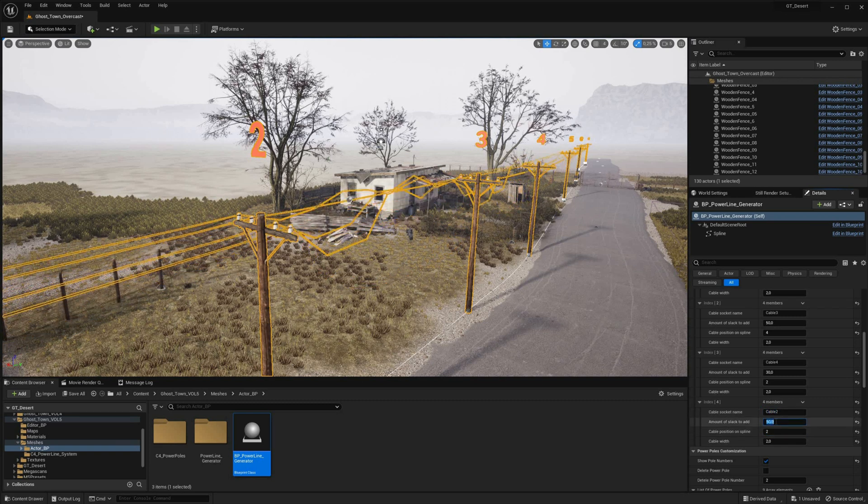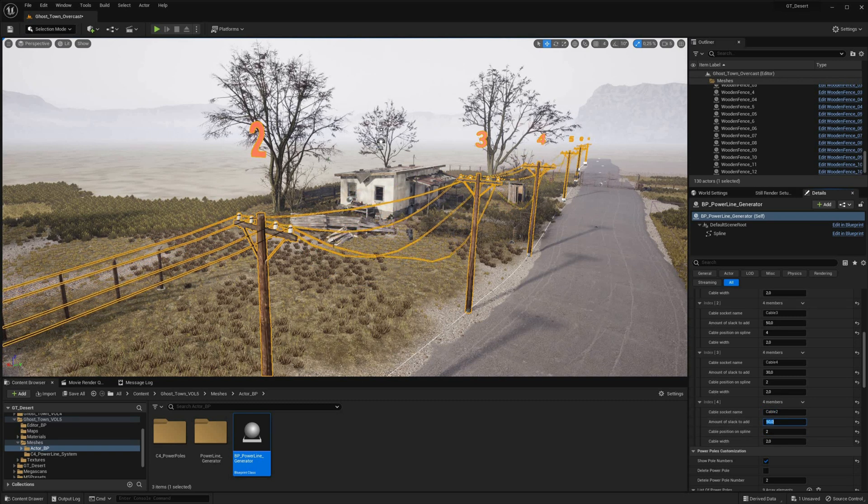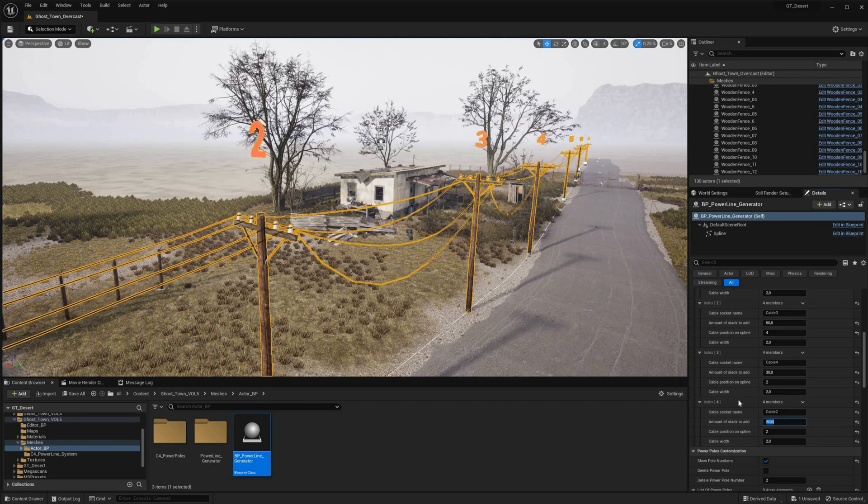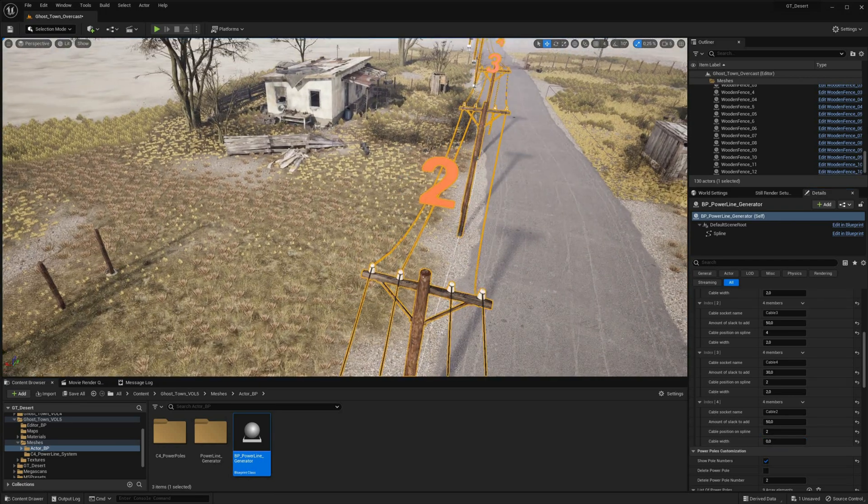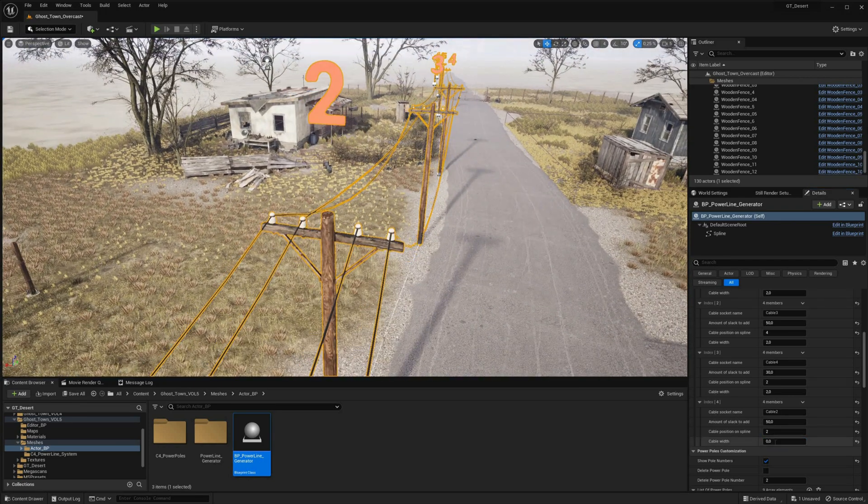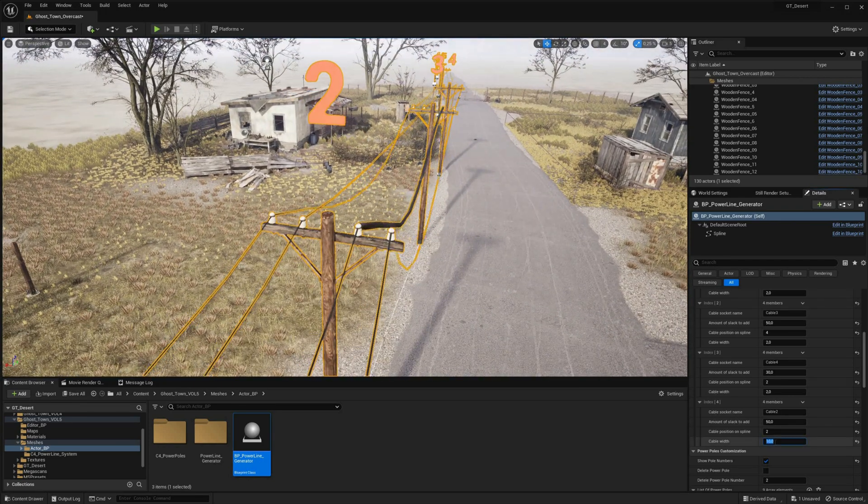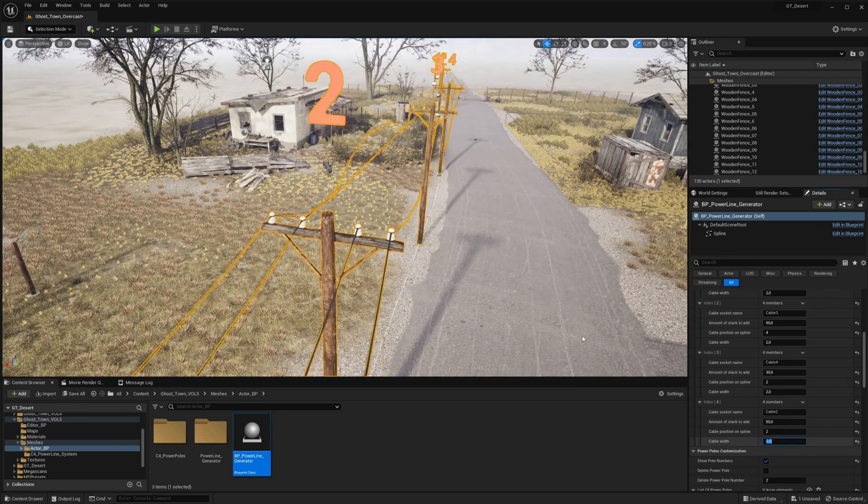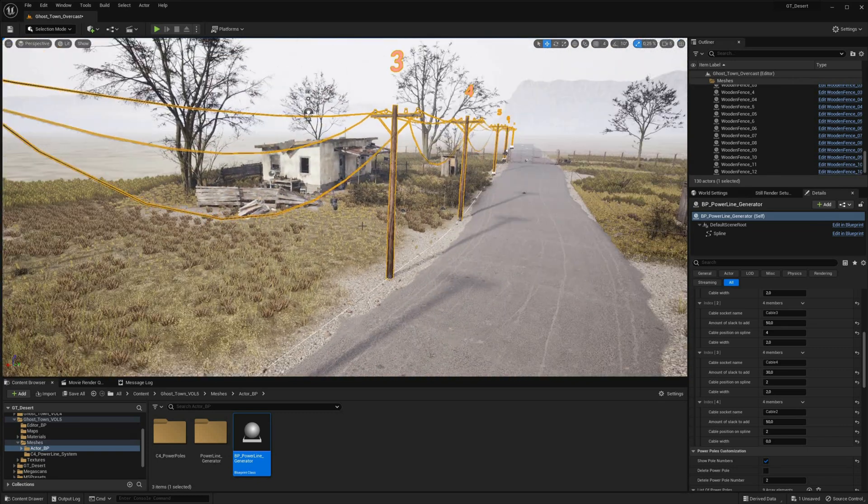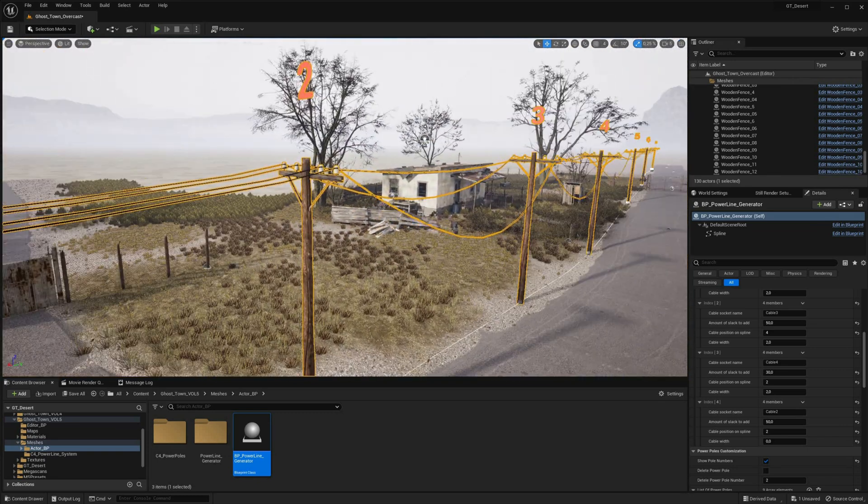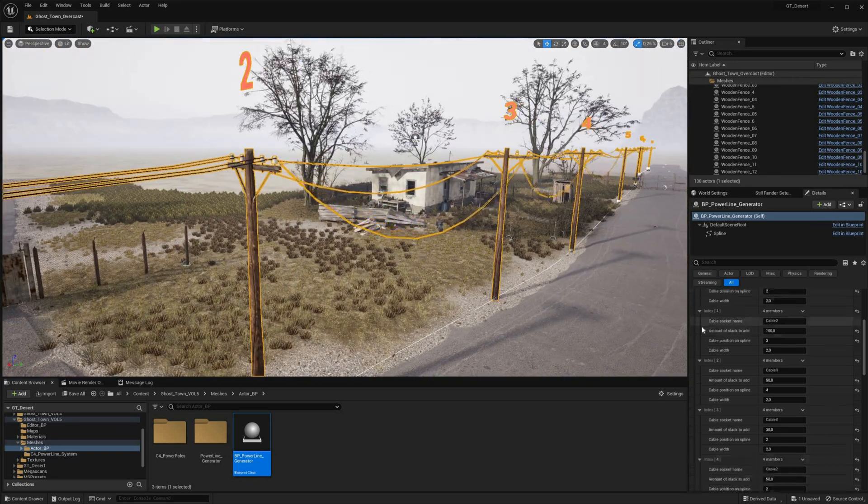Furthermore, the blueprint allows for customization of cable materials to better suit the specific requirements of a given project. This feature enables users to incorporate their own unique materials into the cable components, ensuring that the final product is tailored precisely to their needs.